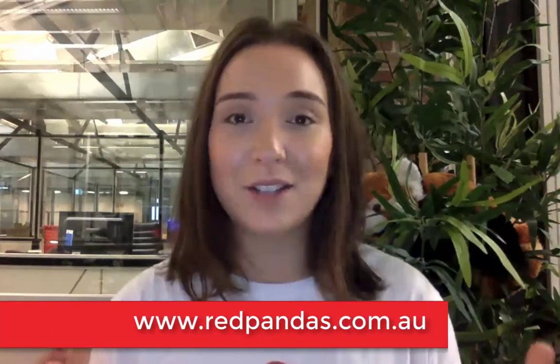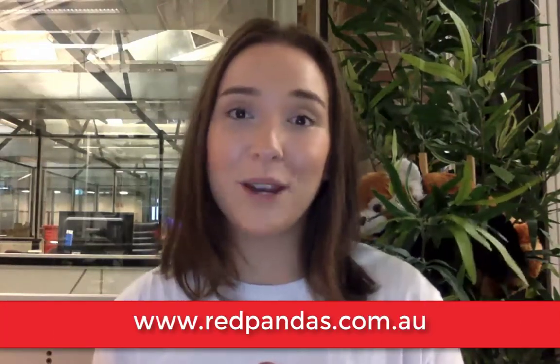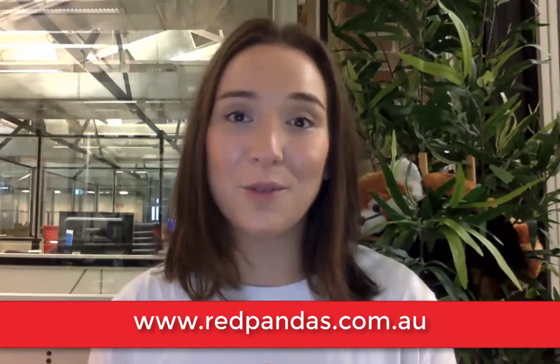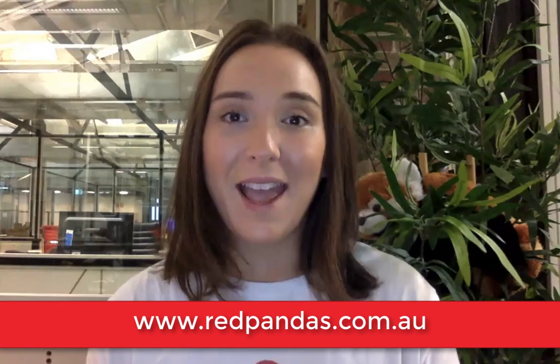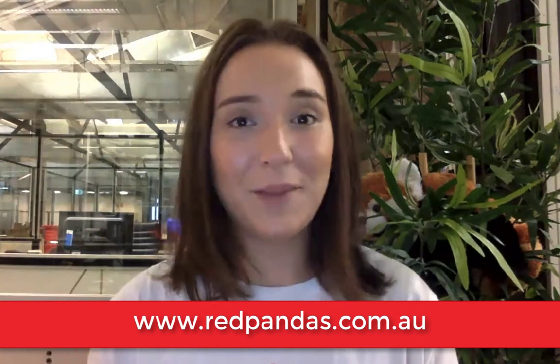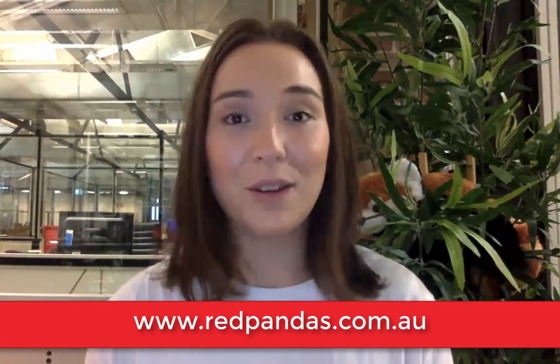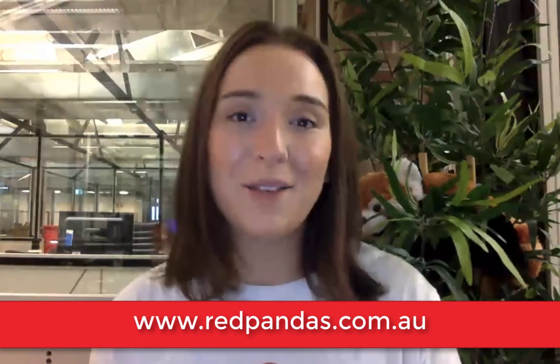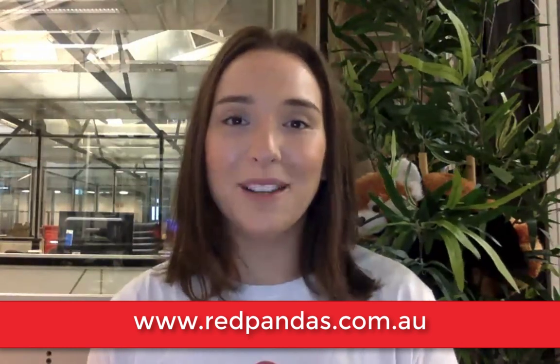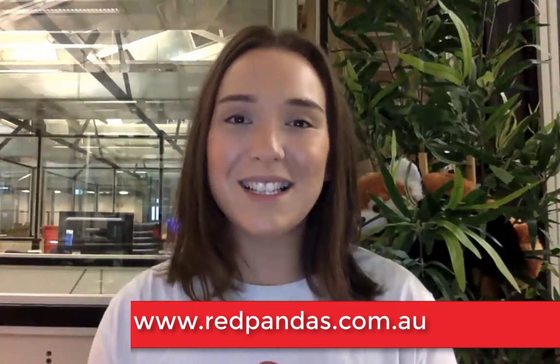Otherwise that's how you create a custom contact property in HubSpot. I really hope this has helped and if you have any feedback or want me to do a tutorial on another topic within your HubSpot portal, maybe something you need help on, just head over to redpandas.com.au and fill in one of the contact forms, have a look at some of the resources and maybe some other ways that we can help you. Looking forward to seeing you next time.